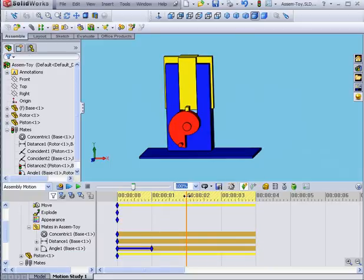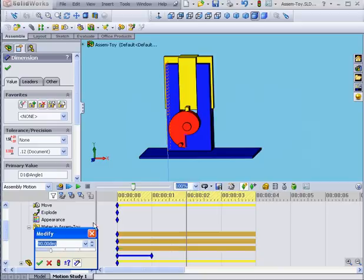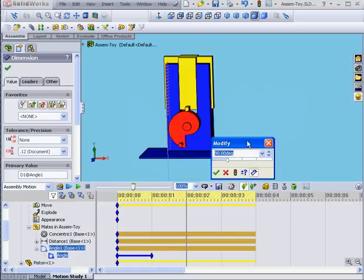Let's drag our time bar to the two-second mark. Double-click on our angular mate. Move the slider to 180. Okay.